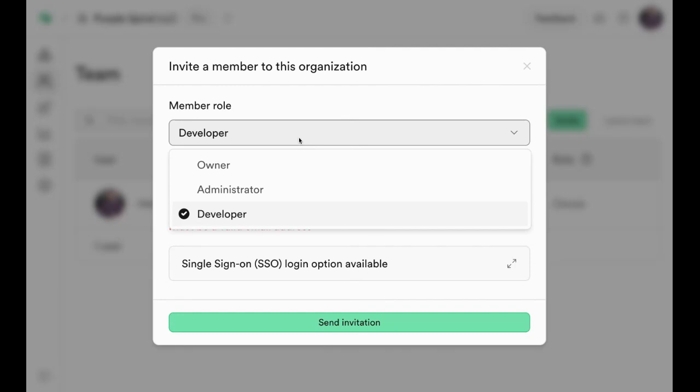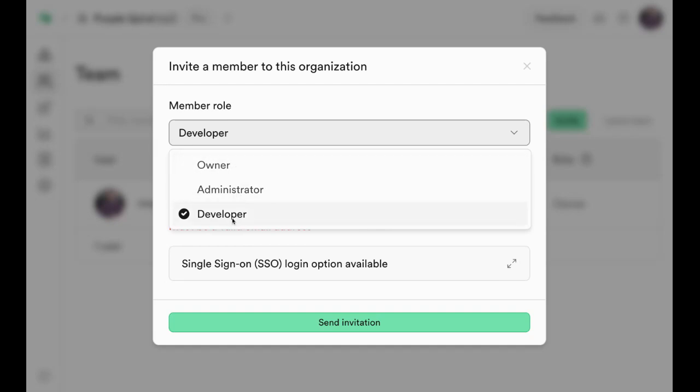You can select whether they'll be an owner, administrator, or developer. In most cases, just select developer. They don't need owner or administrator access to your account, just developer access. That gives them the ability to create tables and edit structure, things like that.